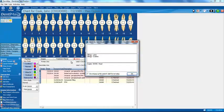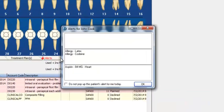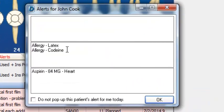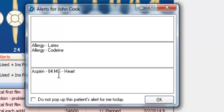This immediately takes me to the charting screen. As you'll note, a little pop-up appears that shows my patient is allergic to latex gloves and codeine, and is taking aspirin for their heart. My front desk person entered this in a different screen, and it pops up here as I go from my appointment to the charting screen.